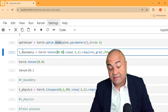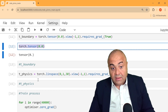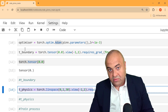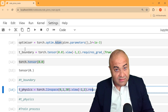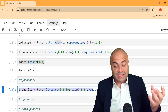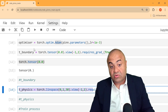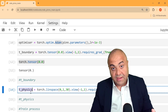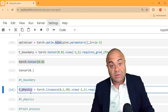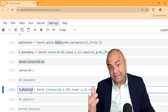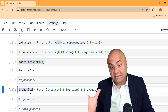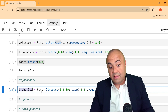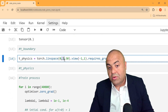For the initial condition loss, the network output must satisfy the initial condition. For the physics loss, it must satisfy the governing equation — which could be Navier-Stokes, the heat equation, Burgers' equation, or in this case an ODE (ordinary differential equation). We have to comply with that governing equation.